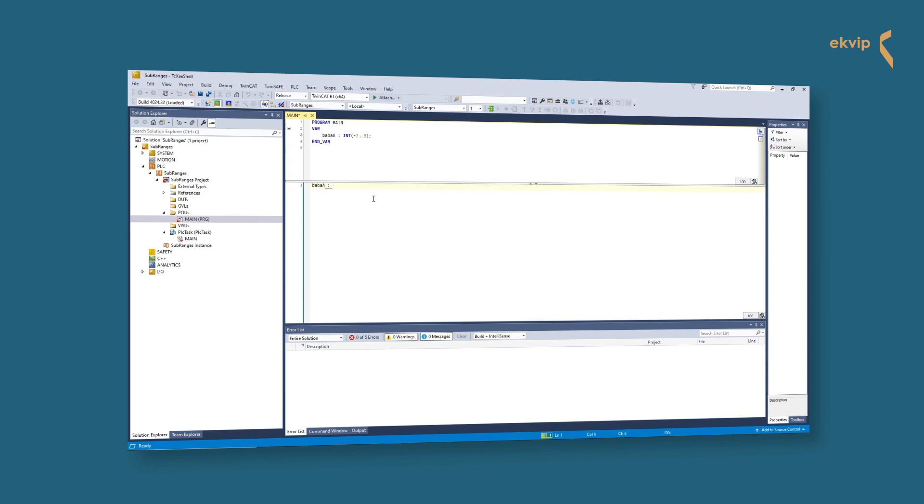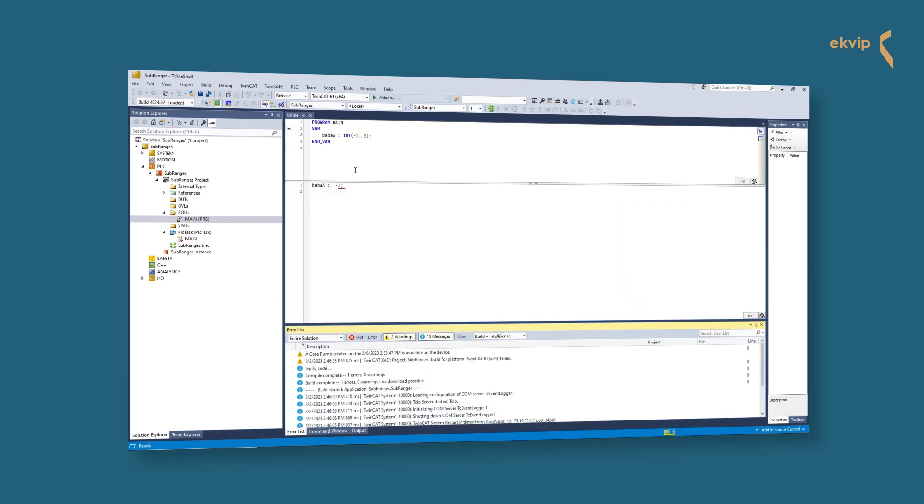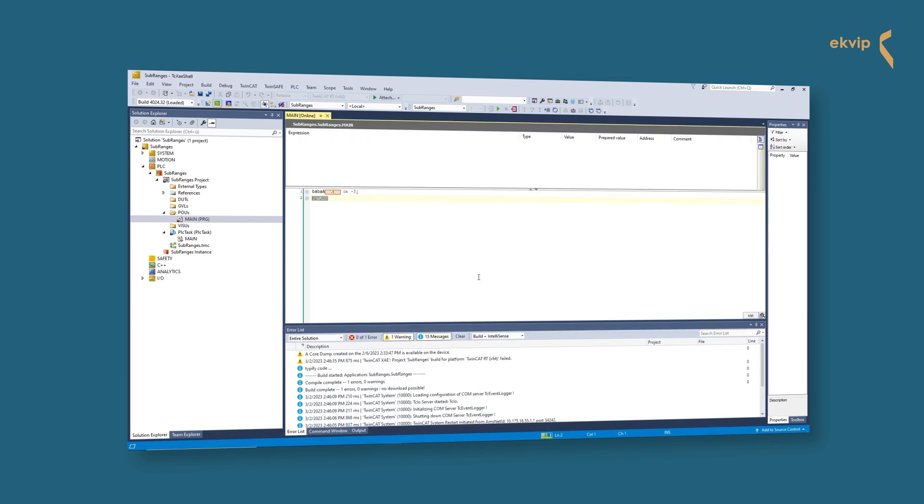In our project we have a variable with a subrange. If we assign a value to it which is not in the range, we get an error.